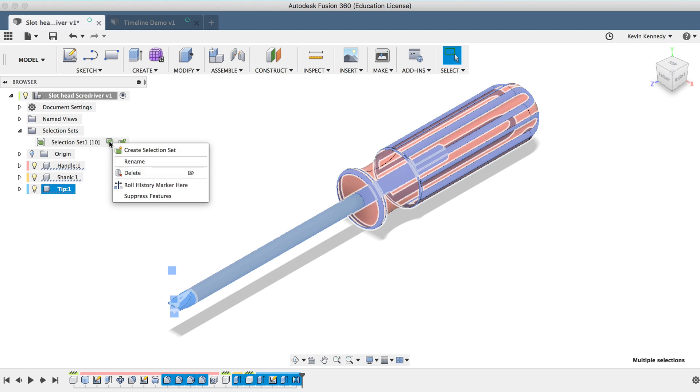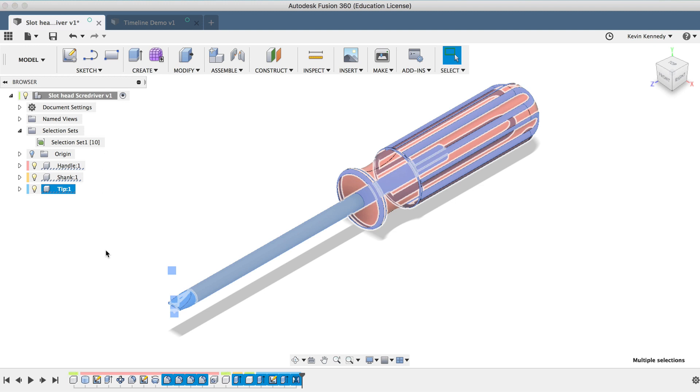So again, this selection set really only becomes useful in very large assemblies and files, especially if you need to keep selecting components or features to suppress them or make any other changes all at once.